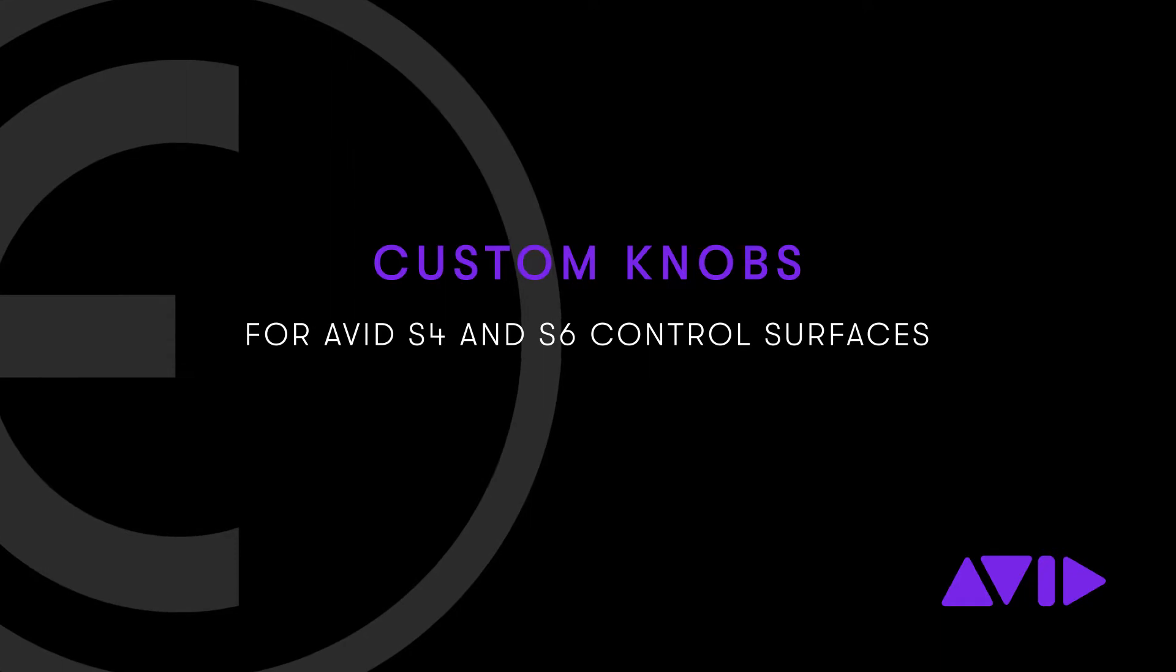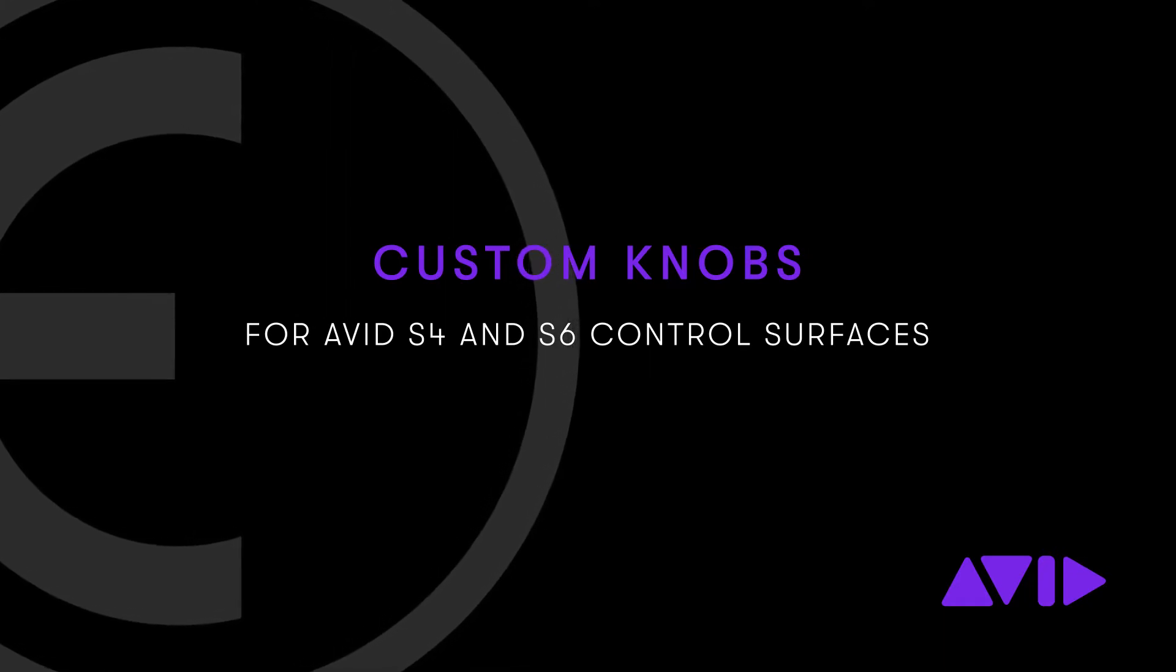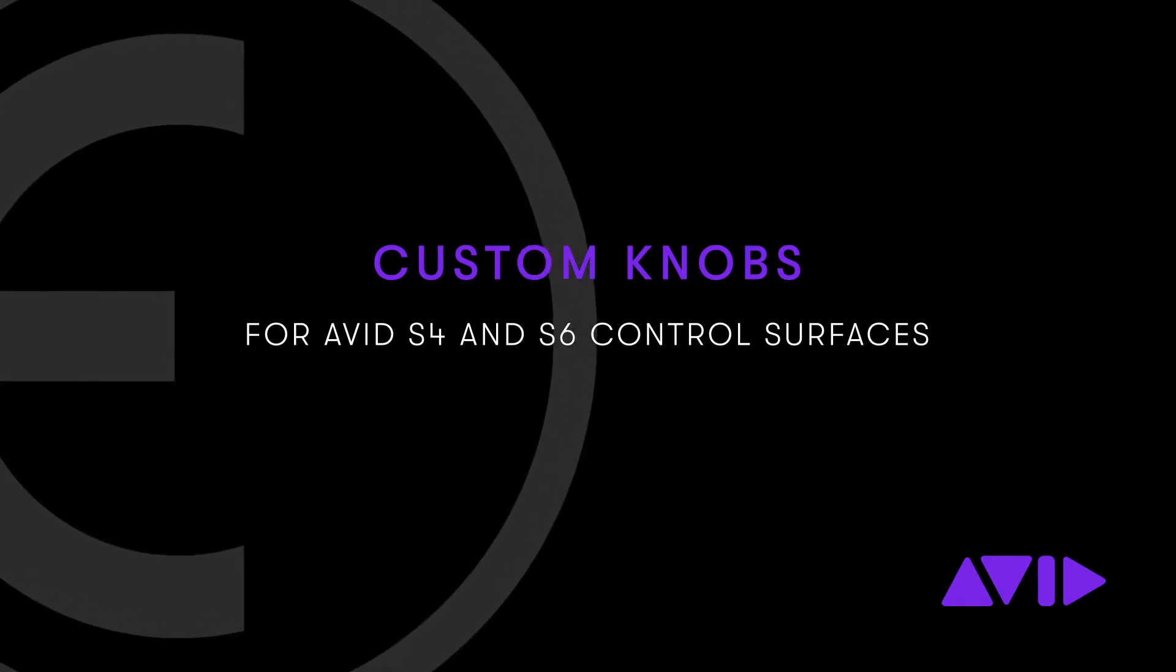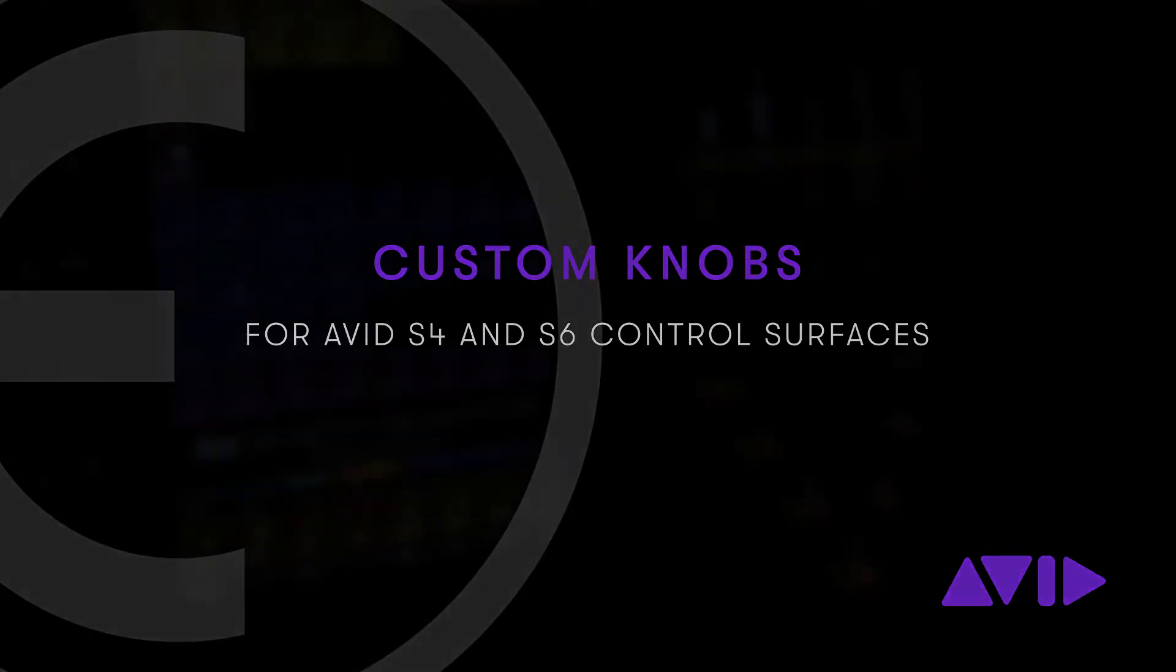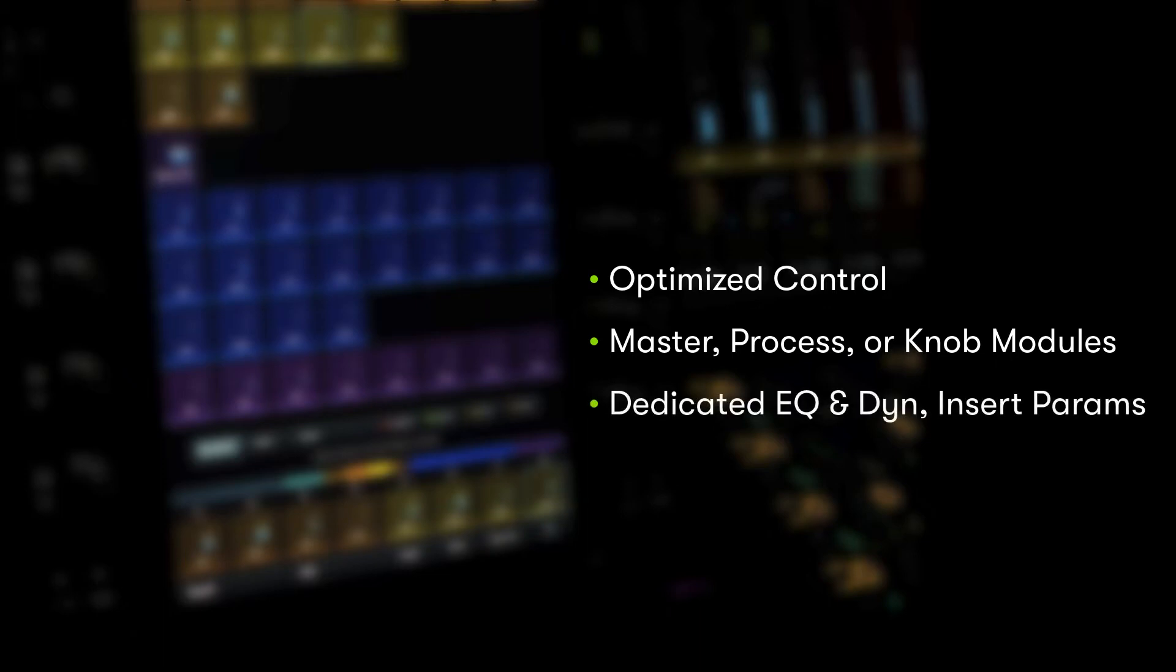With Yukon 2021.6, S4 and S6 consoles have access to a whole new level of customization for knobs and faders with custom maps. The best and most intuitive control interface is the one you lay out yourself. Users can optimize the placement of parameters on the master module, process module, and knob module encoders, providing the most efficient control for the tools that are essential to your workflow.